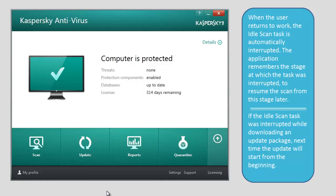The application remembers the stage at which the task was interrupted, to resume the scan from this stage later. If the idle scan task was interrupted while downloading an update package, next time the update will start from the beginning.